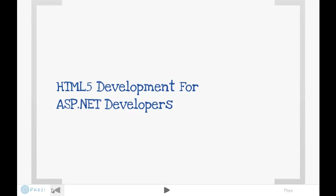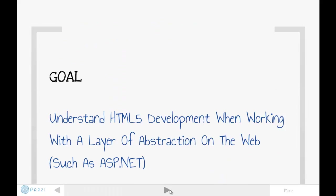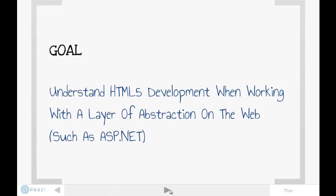Hi everybody, this is Burke Holland and welcome to HTML5 development for ASP.NET developers. This series of screencasts will focus on doing HTML5 development when you're working with some layer of abstraction that sits between the server and the actual CSS, JavaScript, and HTML that comprise the web. All of the demos here will be done in Visual Studio and we'll have a focus on webforms and MVC to a slightly lesser degree.